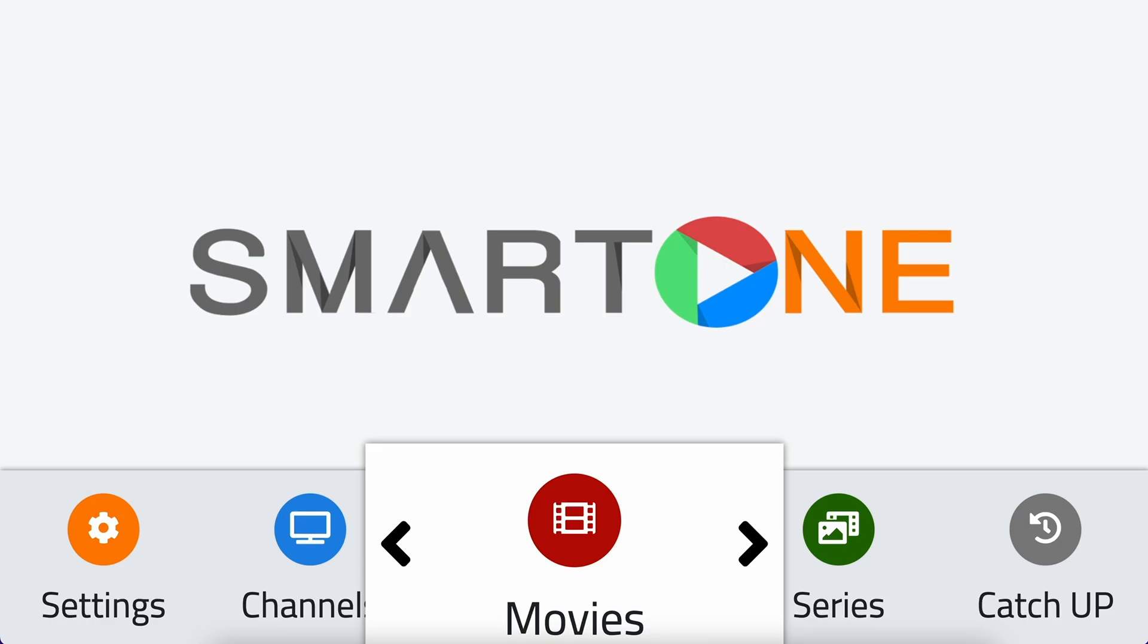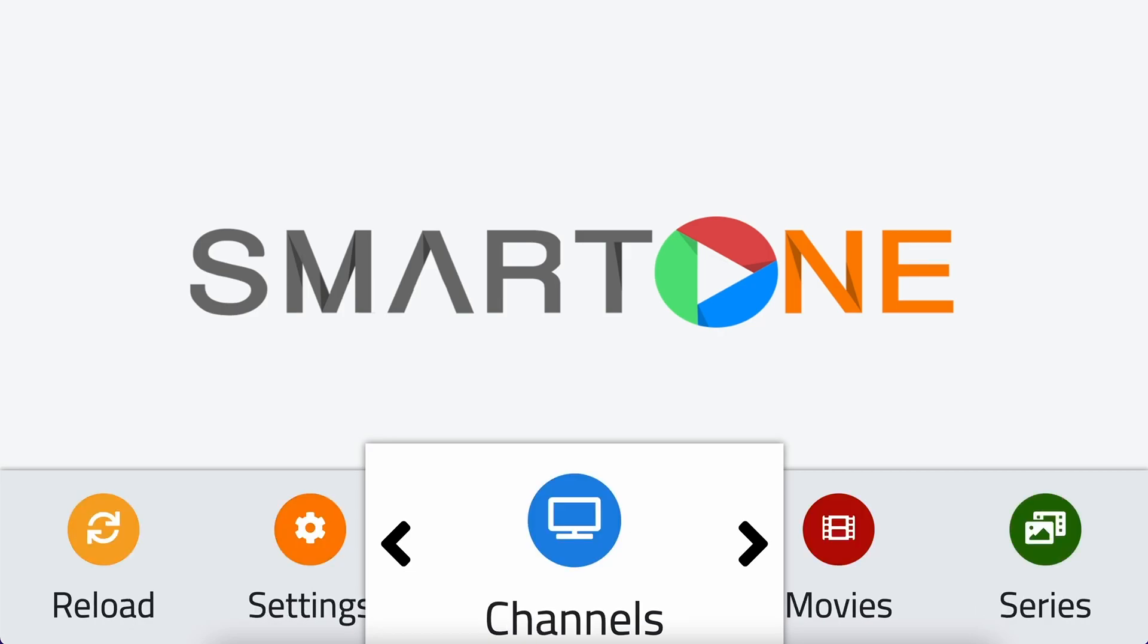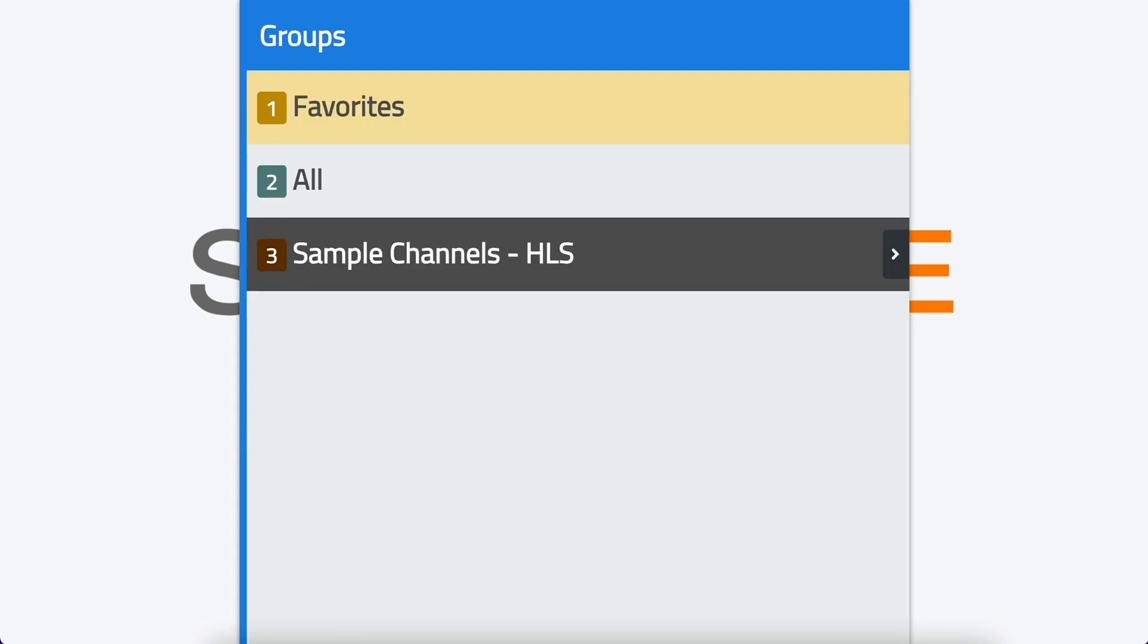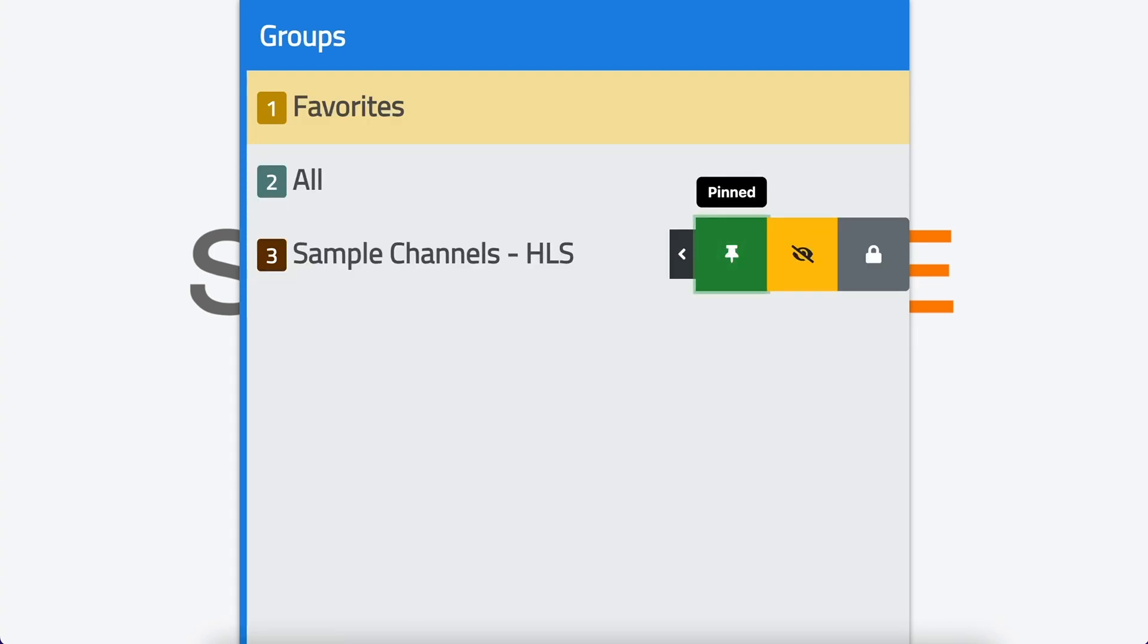First, open the SmartOne app. Then, navigate to the Channels section in the main menu. From there, scroll to the category you want to hide, then click the right arrow.